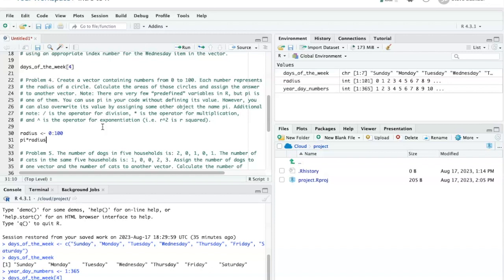Now that's not actually going to give me the area of the circle, because in order to have the area of the circle, I have to take the radius squared. And as the problem notes, to square something you use the caret operator and then a 2.